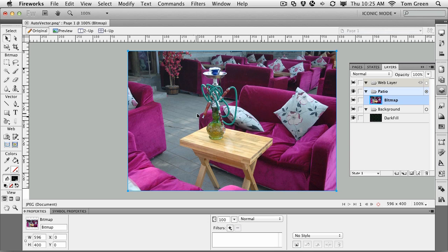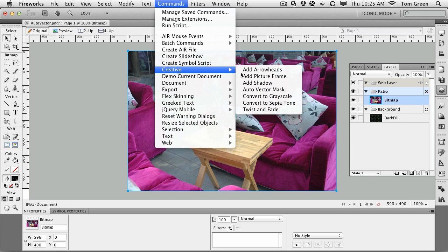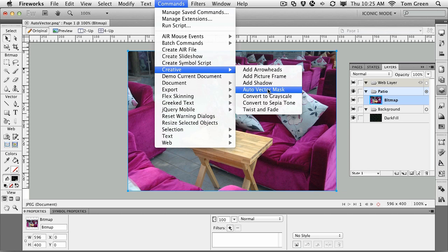So to do that, what you do is you select the image, and you can see it's selected in the layer, and you come to your commands, creative, and there's a thing here called autovector mask. Select it.